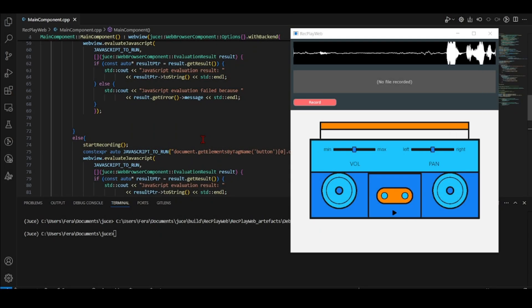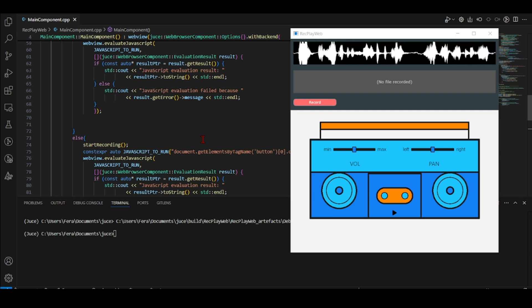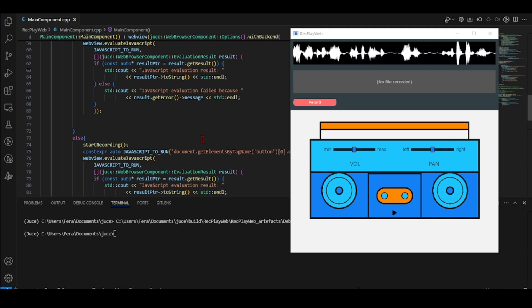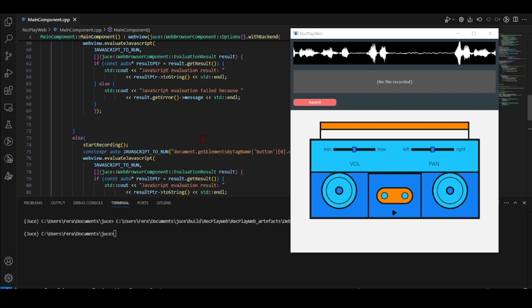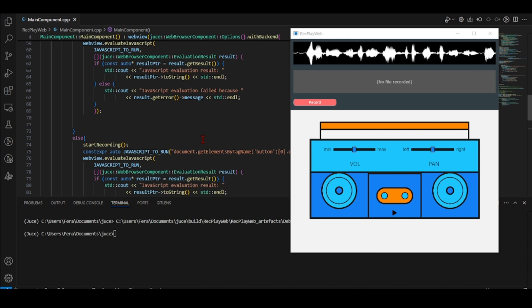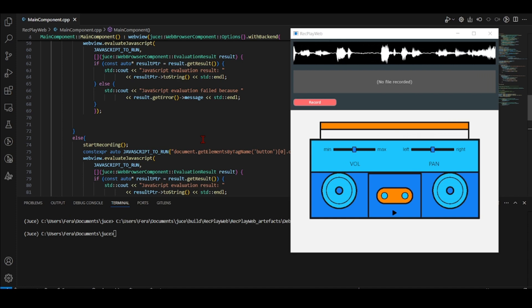Hello and welcome to this series of tutorials where we are going to develop an application using the C++ Juice framework. We are going to use Juice not only for our C++ backend handling audio, but also for some Juice GUI elements.